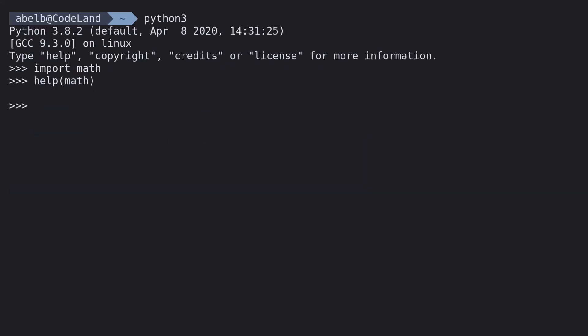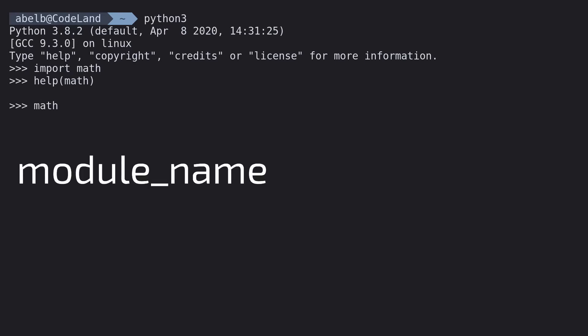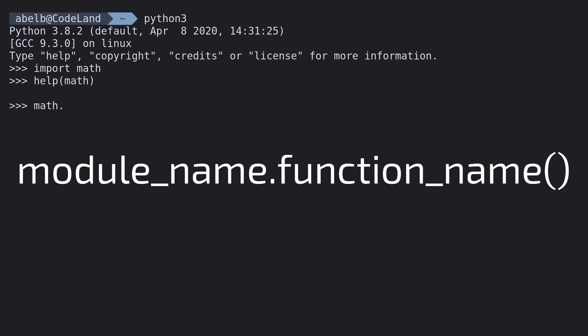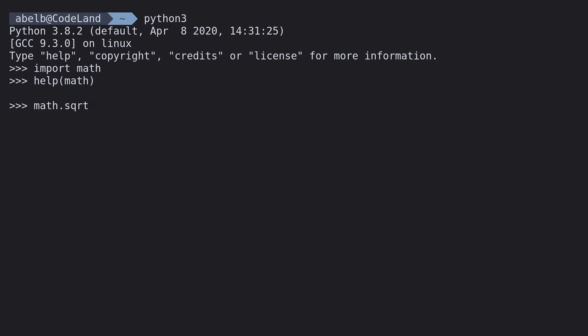So running it is actually quite simple. First type in the name of the module, in our case math. Then a dot. Then the name of the function that we want. In our case, square root. Inside these brackets will be the number that we want to square root. Let's put in 4. We get 2.